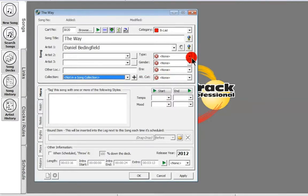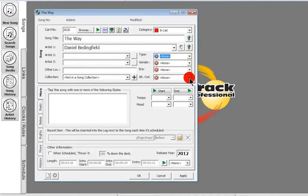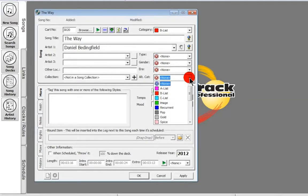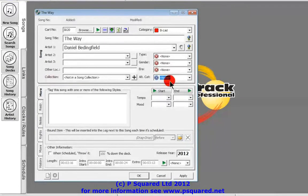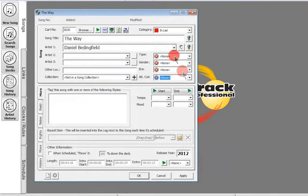We can add our types, gender, and era if we've added those in. There's also a new feature in version 4 — adding an alternative category. Before, you had to remove the song number and re-add it, which skewed your reports and statistics on how many songs you had in your database. Now, if you can't decide whether it should be on the B list as well as in your gold or pop category, you can add an alternative category right here, which is really handy.